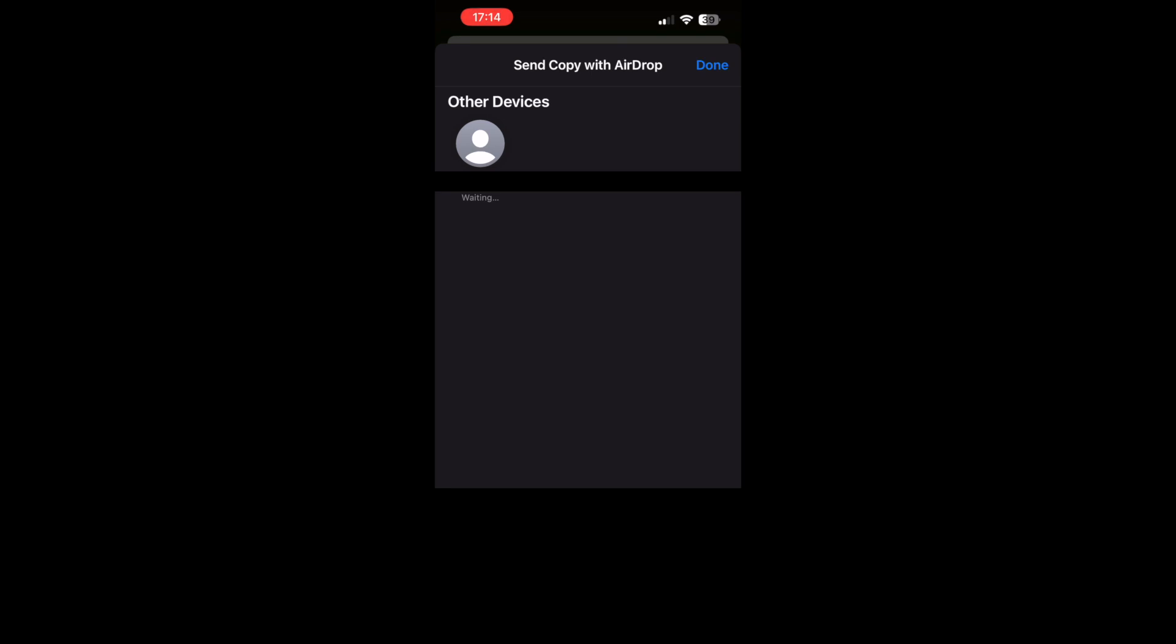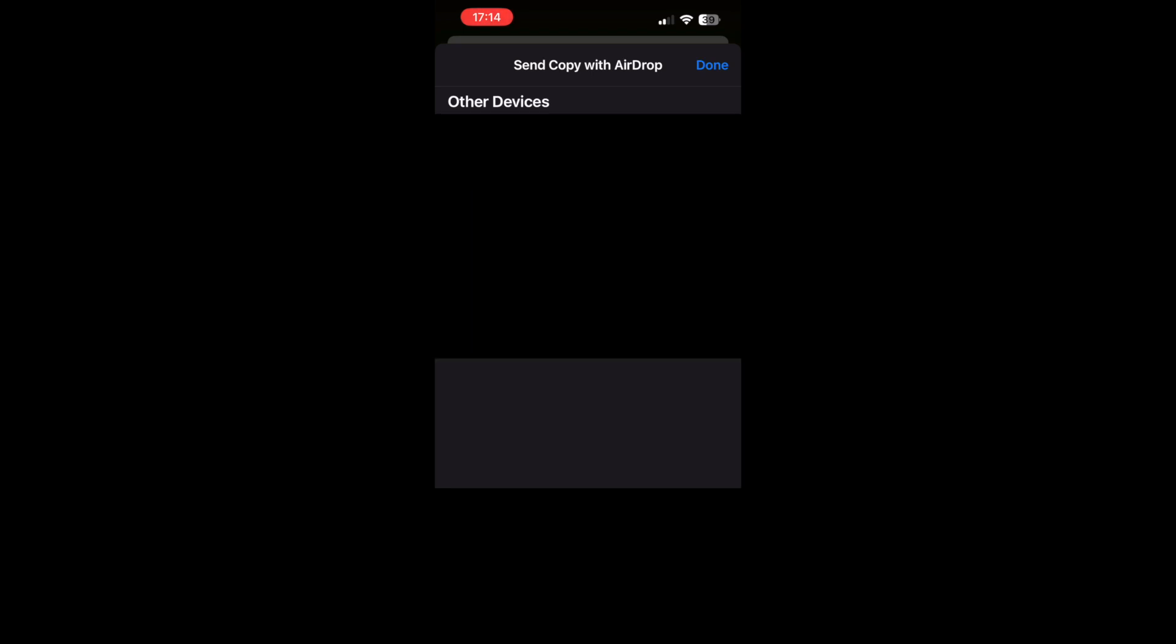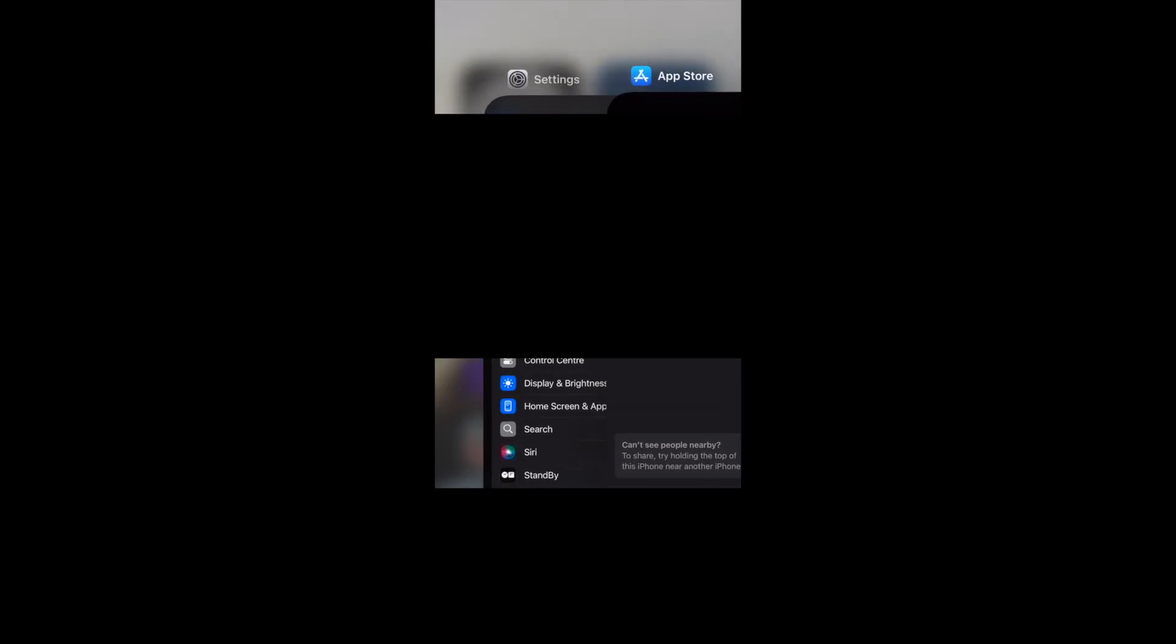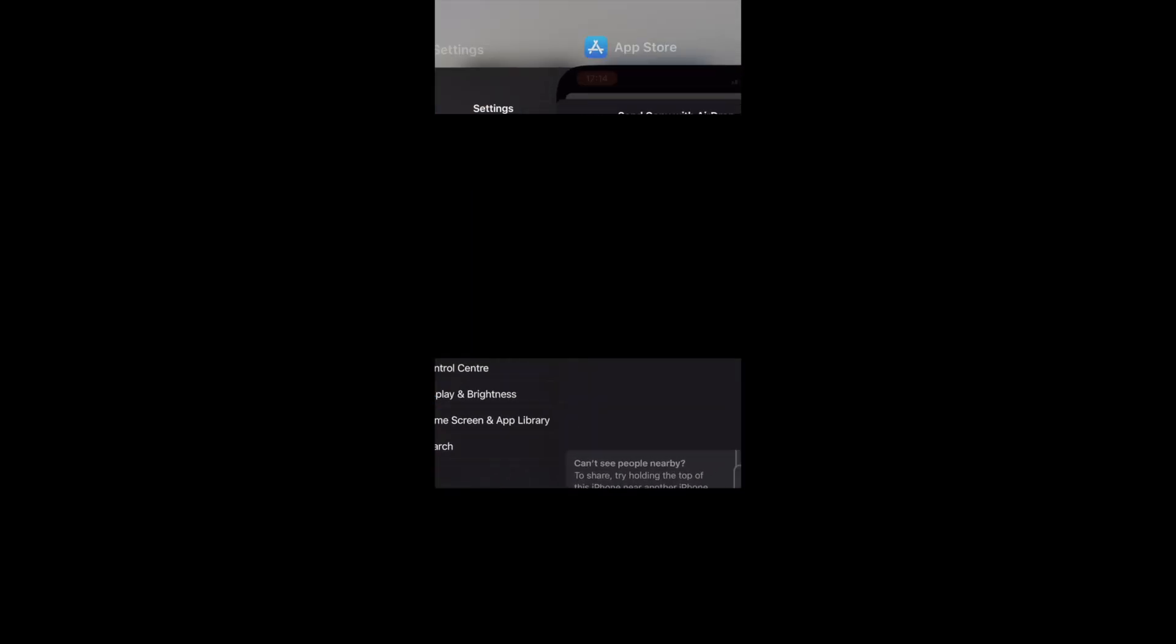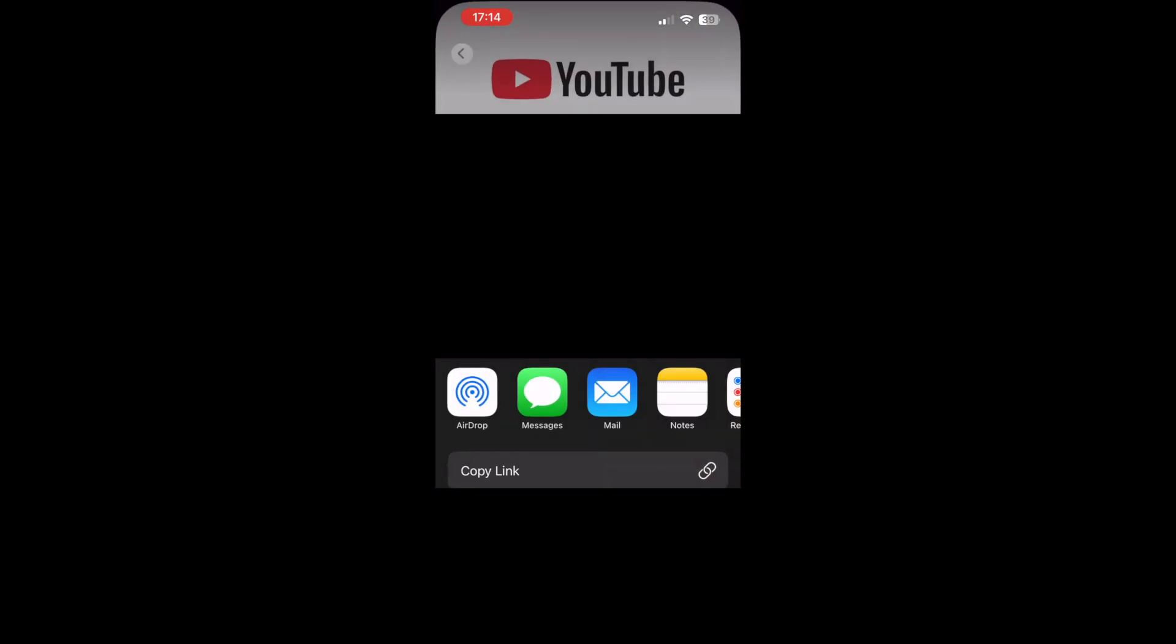Then on the receiving device, it will pop up on their iPhone or iPad or whatever iOS device it is, where they'll be able to click Accept. You'll see that it's accepted when it says Sent in blue underneath the person or device's name.